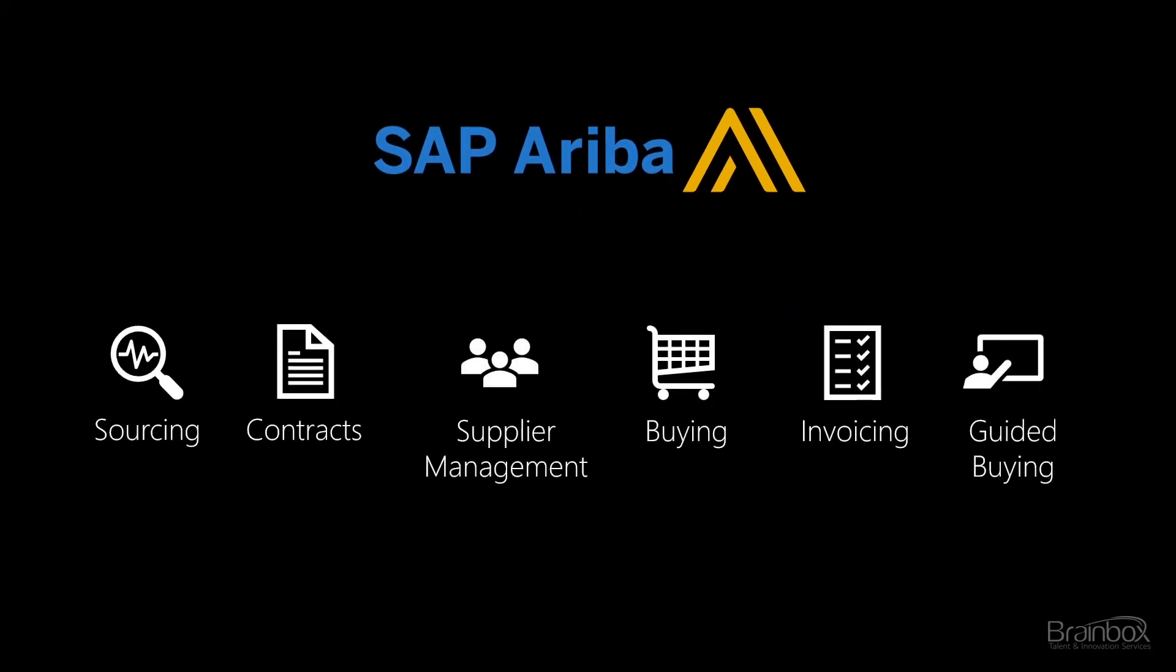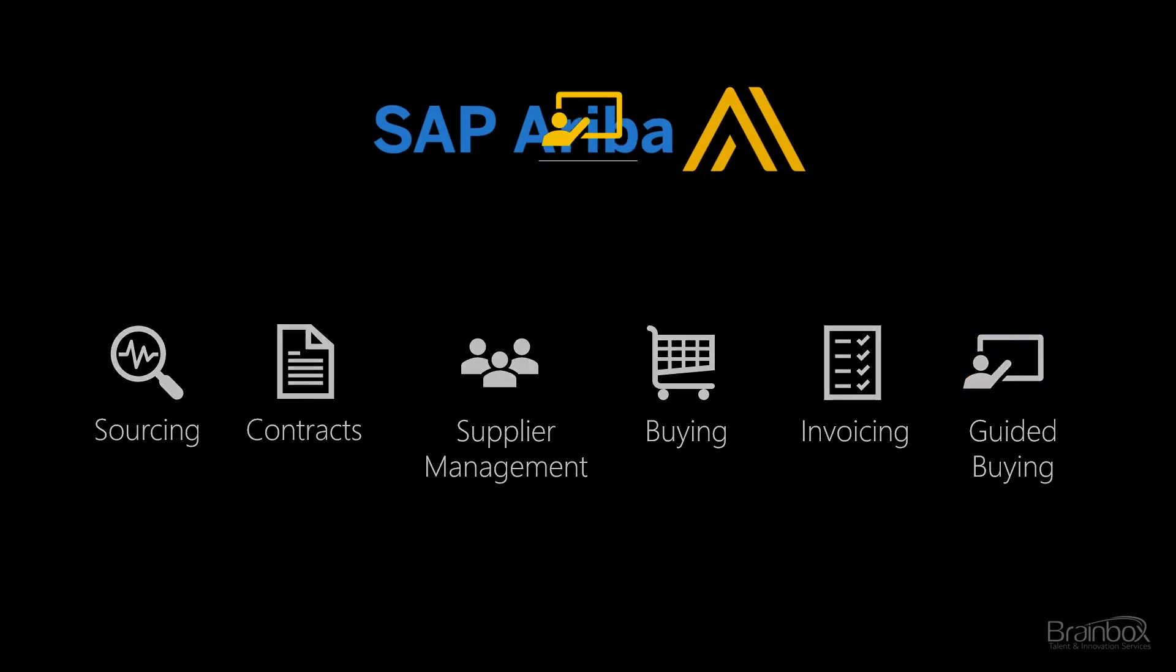In this session I will give you insight into the UI of Guided Buying. But first, what is Guided Buying?